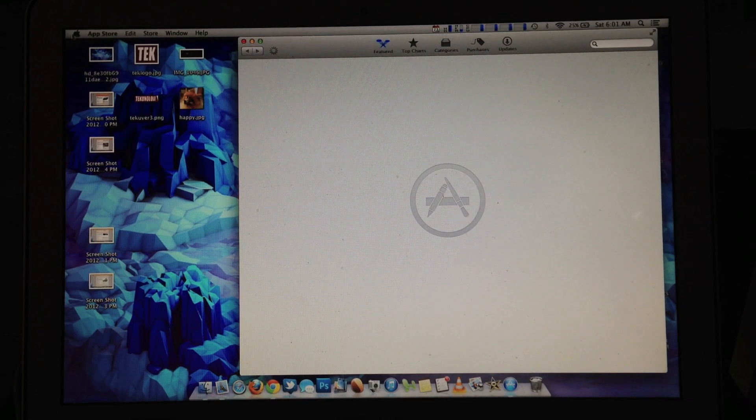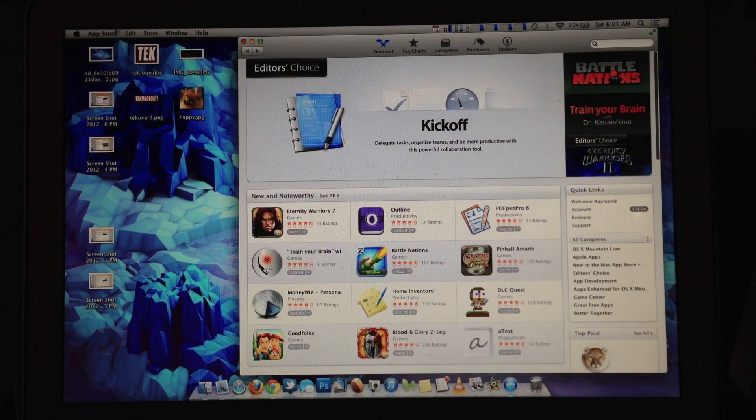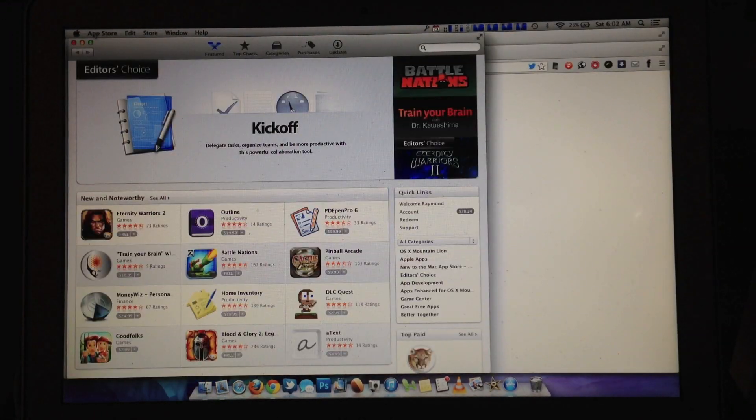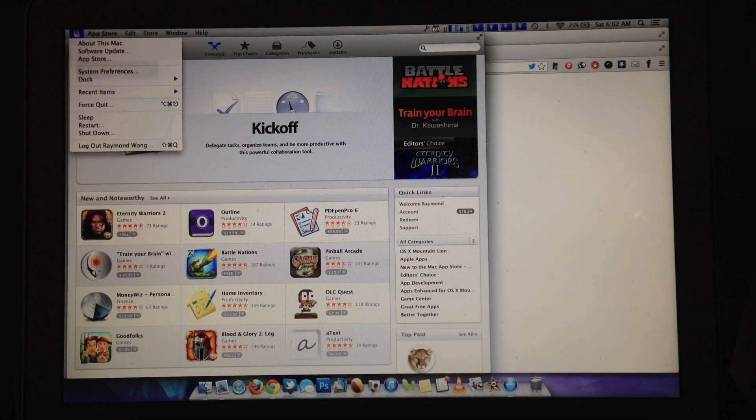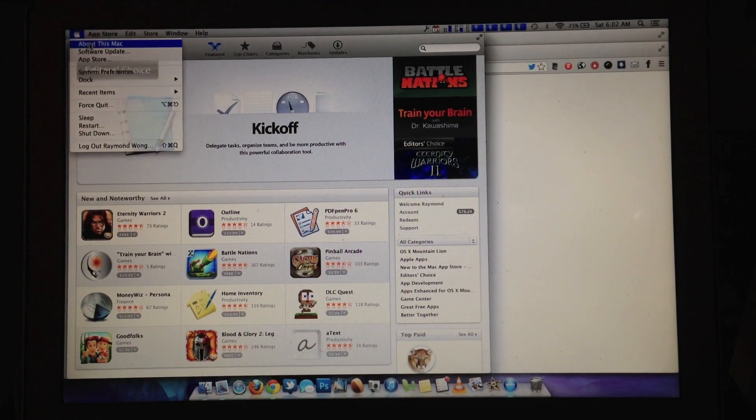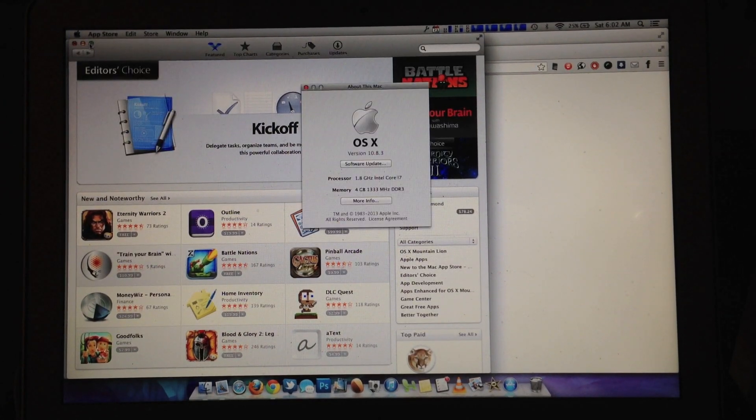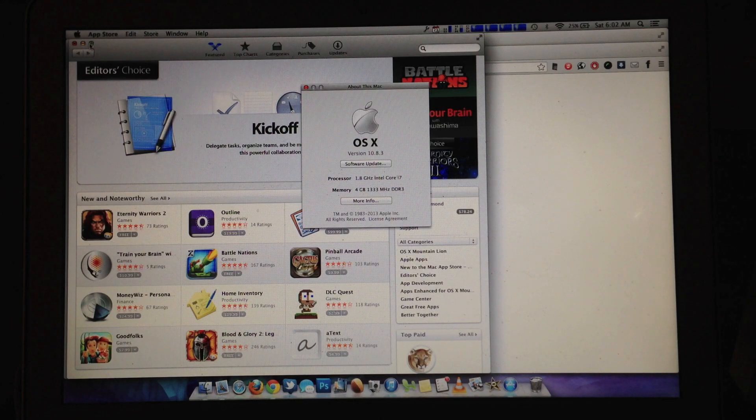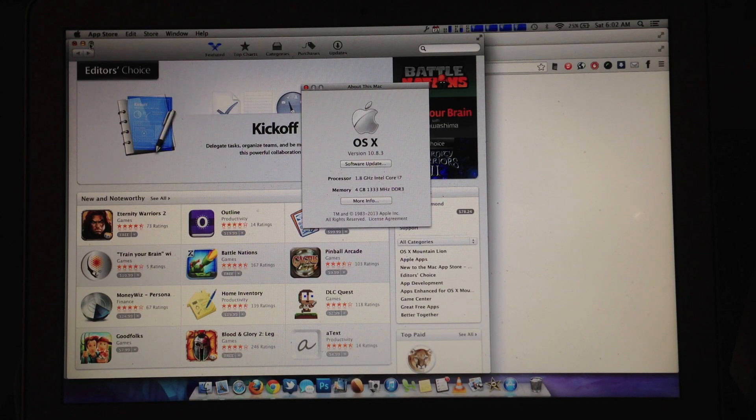Okay, so right now it's loaded. I'm gonna go to the Apple and I'm gonna go to About This Mac. And you can see right there, bam, it says 10.8.3.